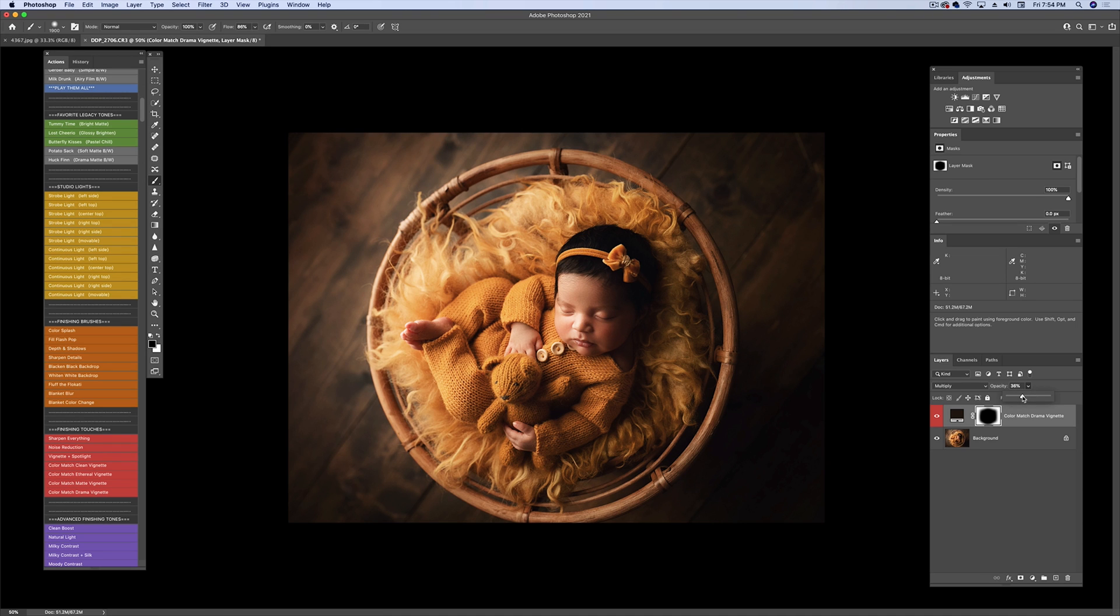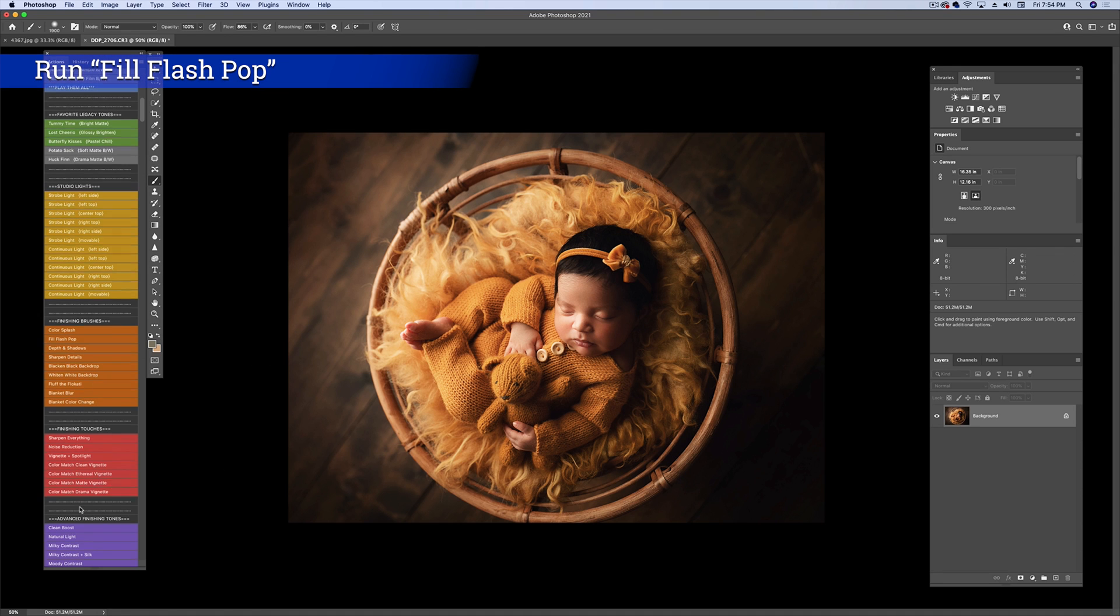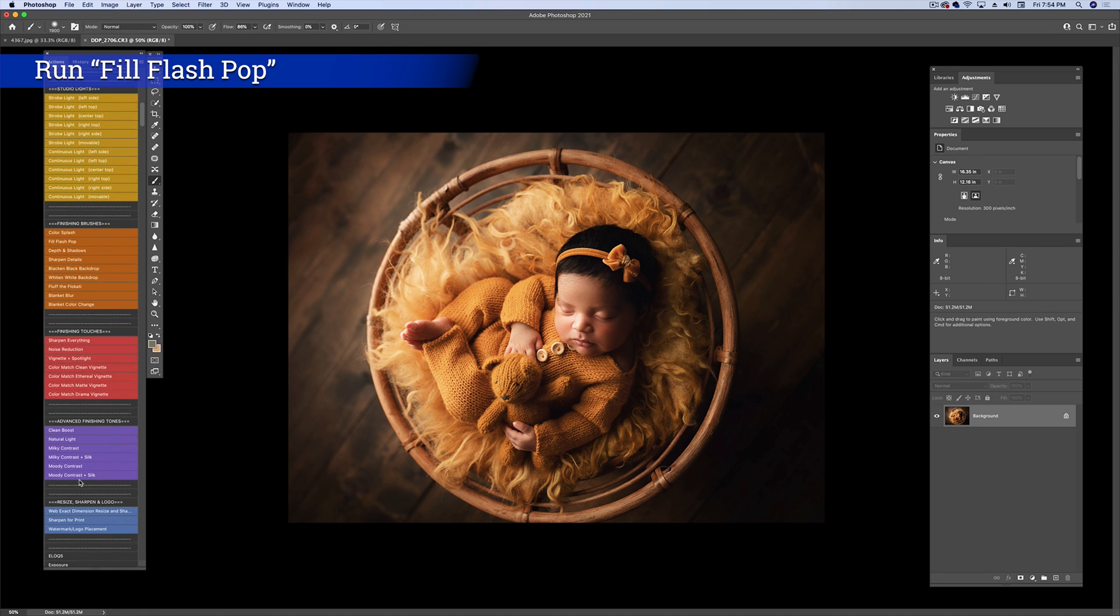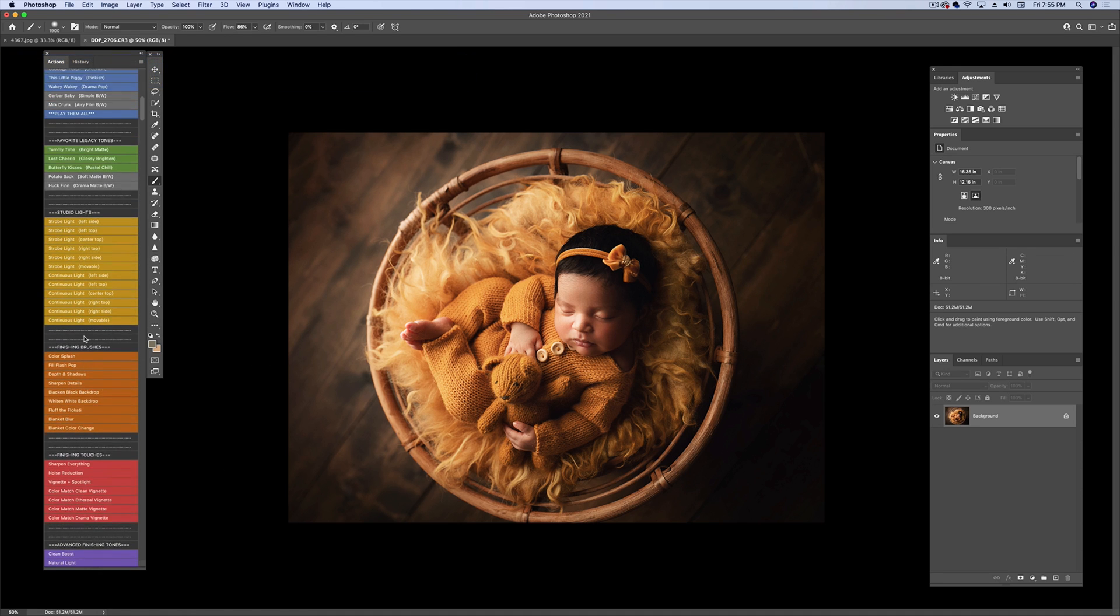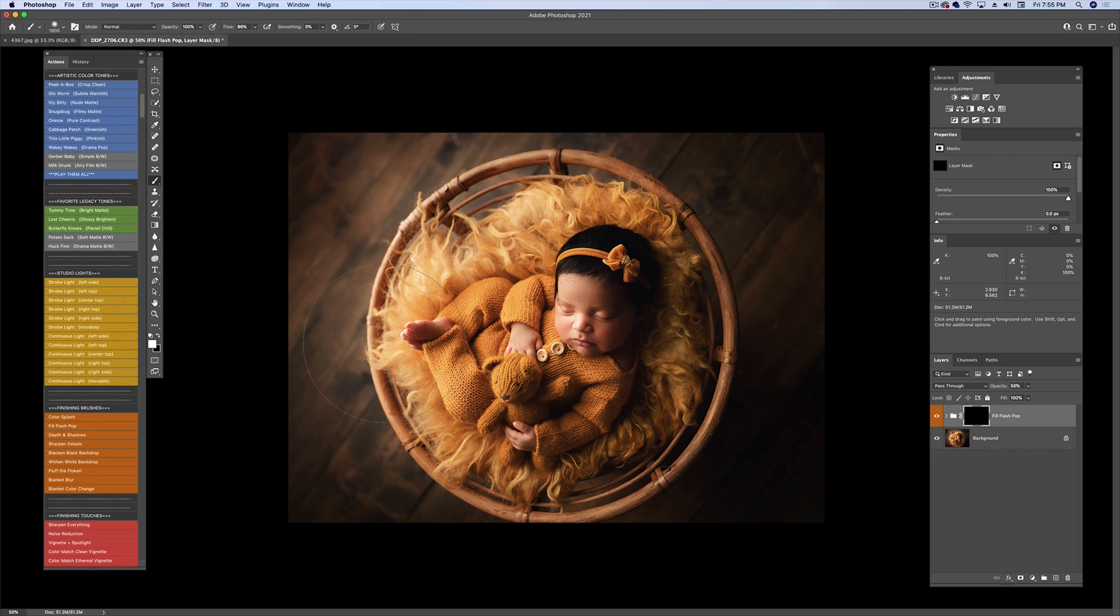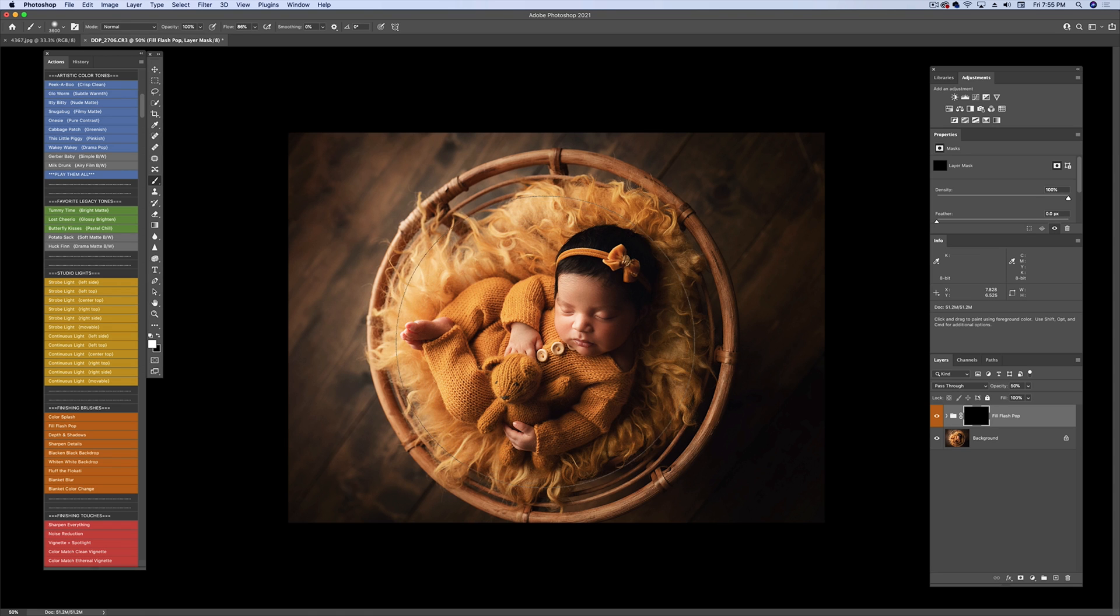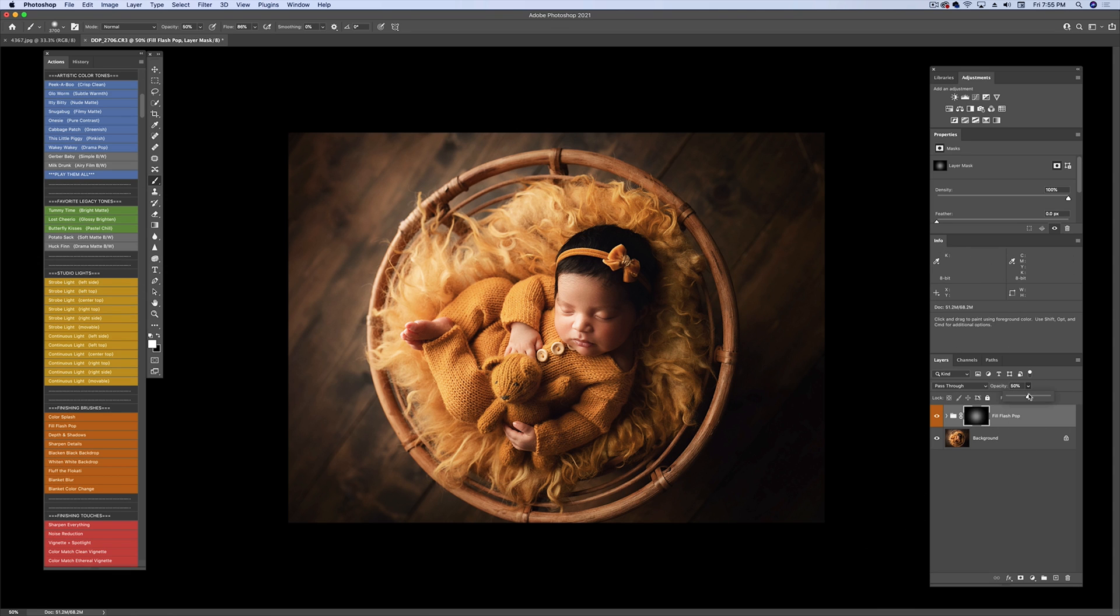And I think I'm going to go in one more time with the Fill Flash. Oh, where'd you go? And I'm going to make my brush really big with my bracket keys. And let's do 50% opacity. Just bring a little more light all over her. Again, bring it down a little bit.